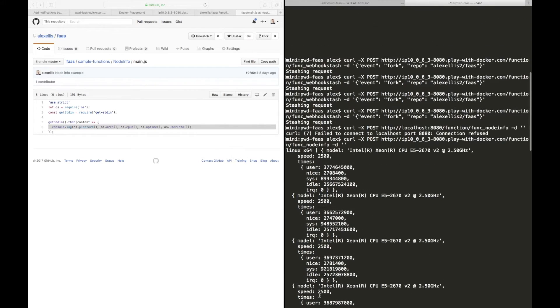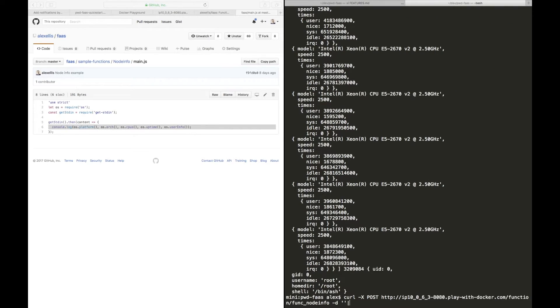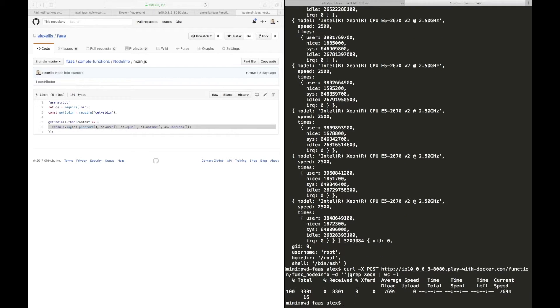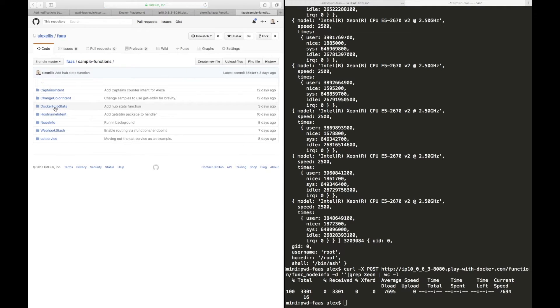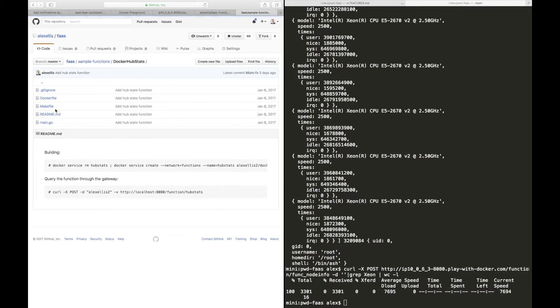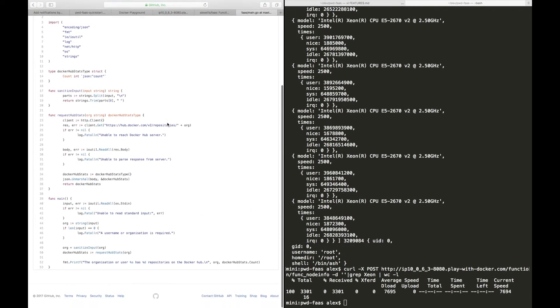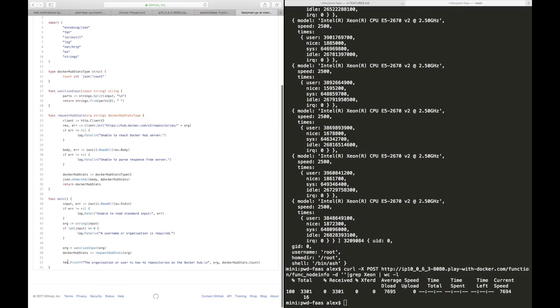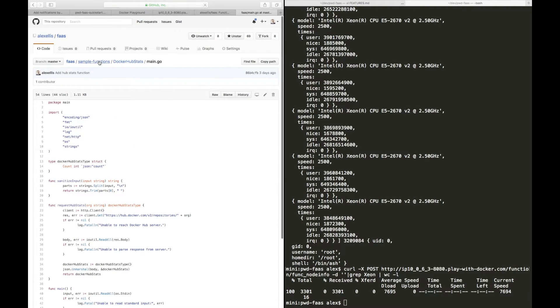And so there we are: username is root, home directory is root, shell is ash, and quite a few CPUs here. We could do a quick count. So it looks like we've got 16 CPUs available, it's quite a good machine. Now that function didn't do anything with the input, but the hub stats did, it read in the username and then it processed. And so what happens is all of the input is read through standard in, which is a pipe, and then any output your function needs is written out through standard out.